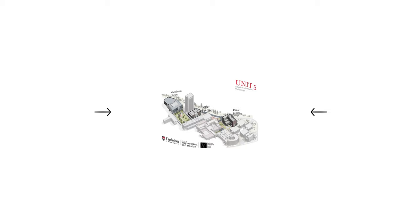This tour was developed by students and researchers of Carleton University in collaboration with the Faculty of Engineering and Design and the Carleton Immersive Media Studio, or SIMS, team.